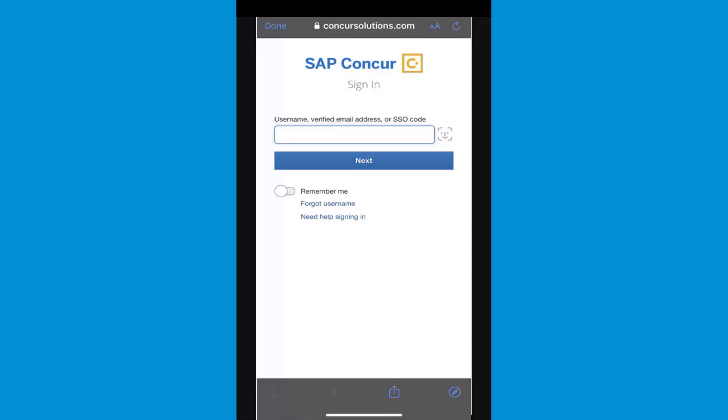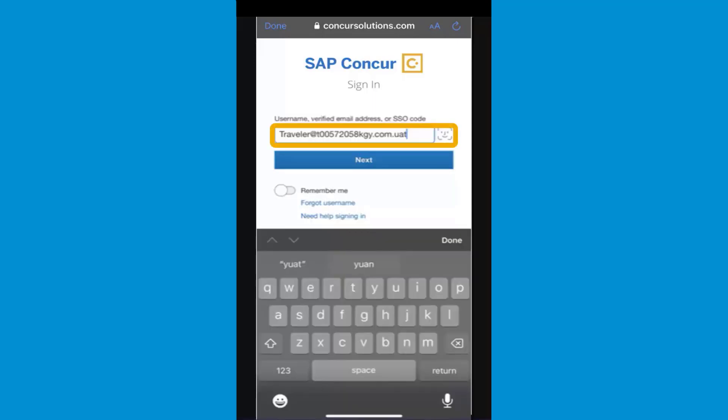To sign in to SAP Concur, from the sign-in screen, enter your username, email address, or SSO code.